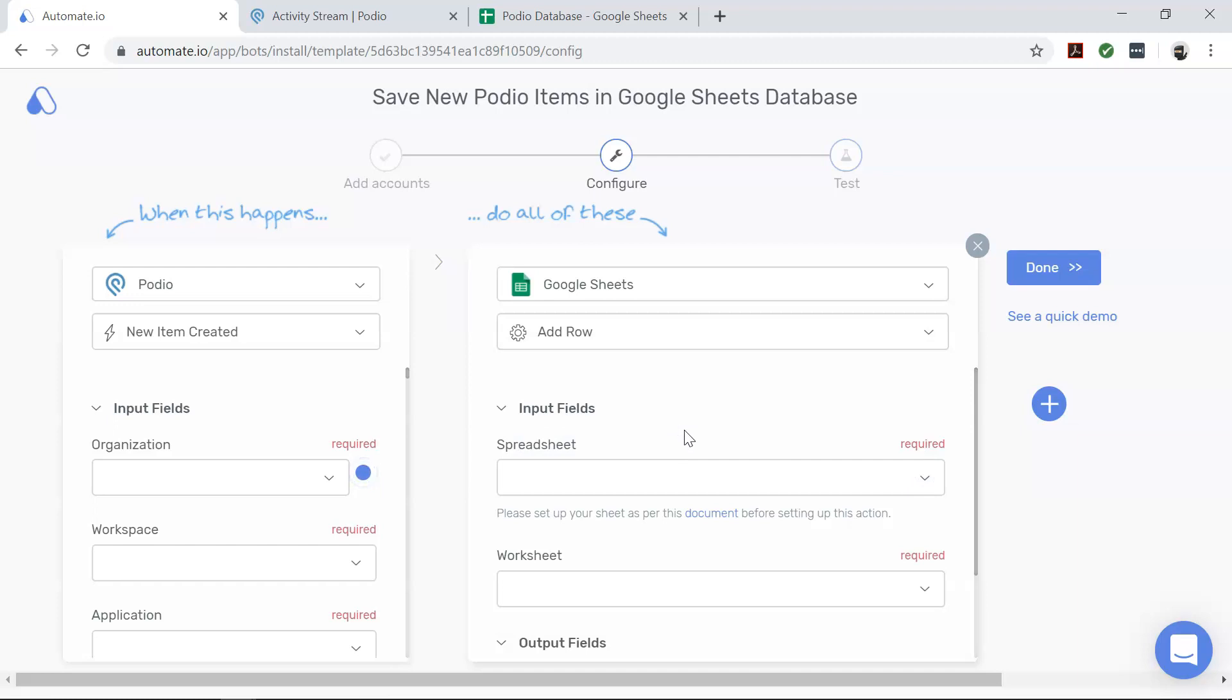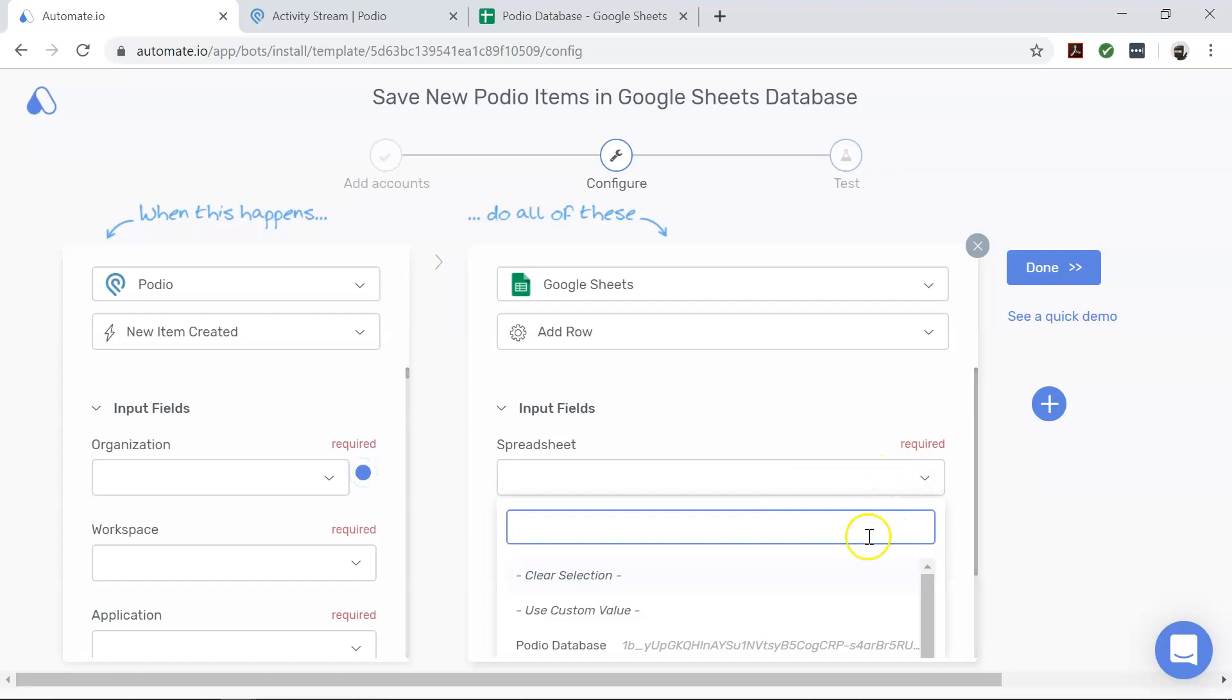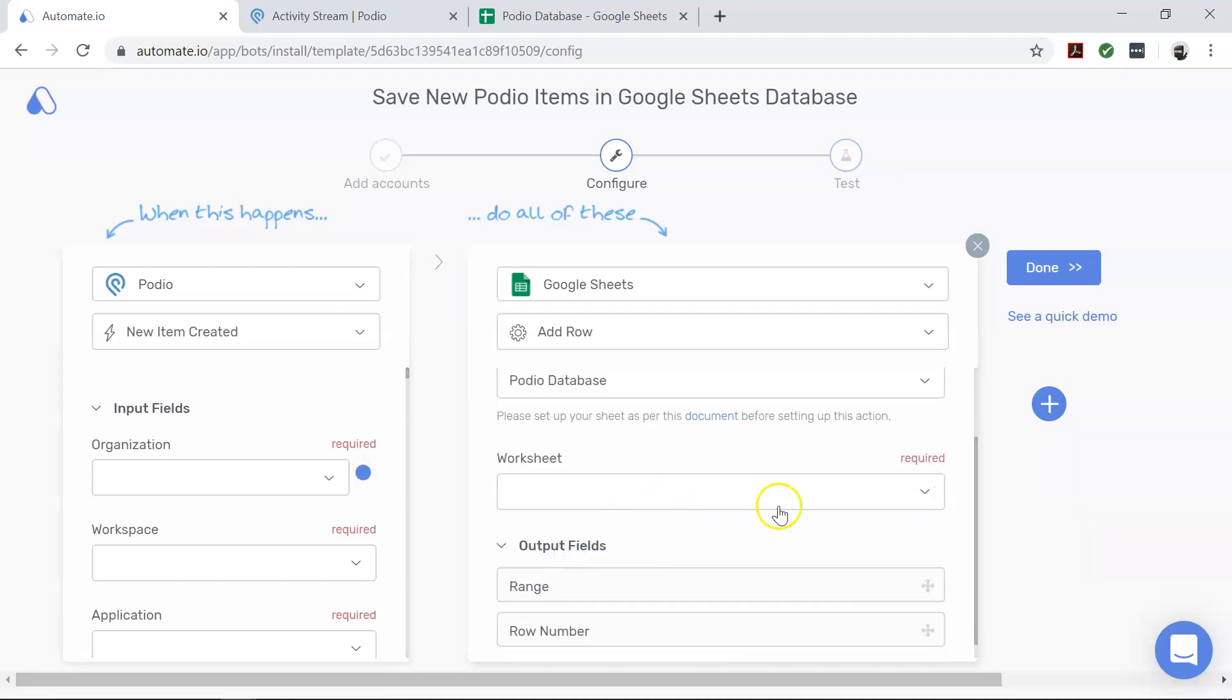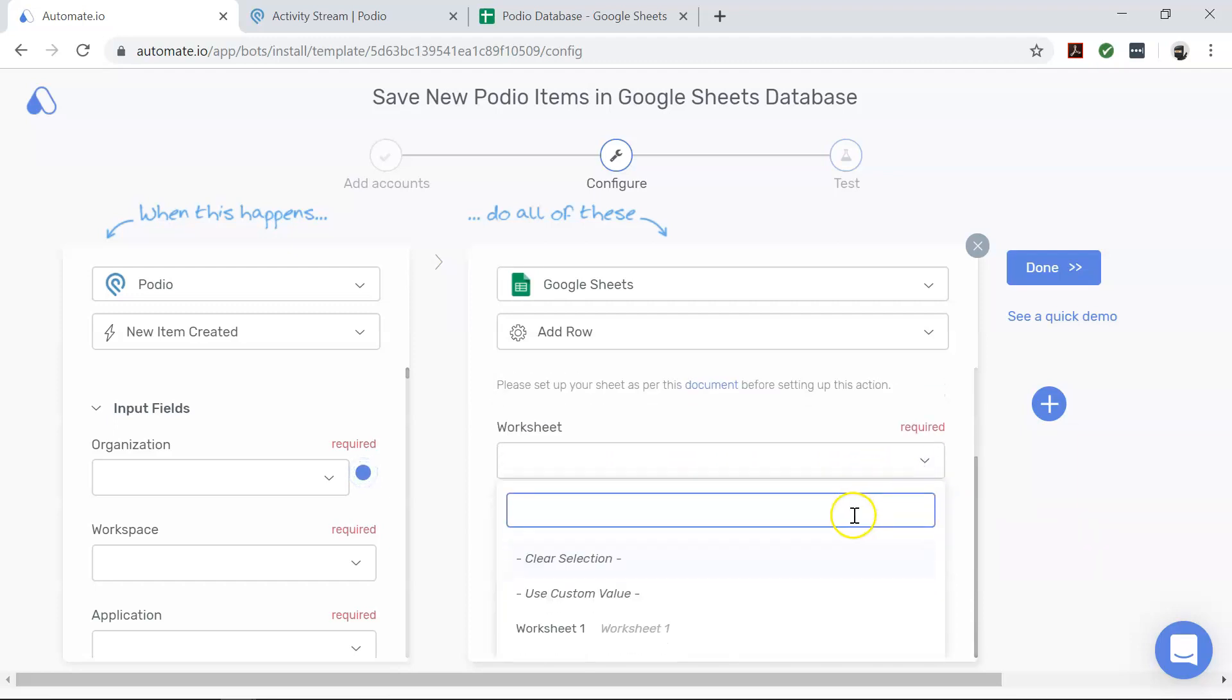And these fields are spreadsheet—select the specific Google spreadsheet where you want your data to be transferred—and worksheet, select the specific worksheet from the spreadsheet selected above.